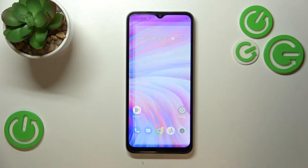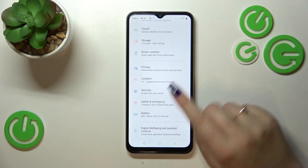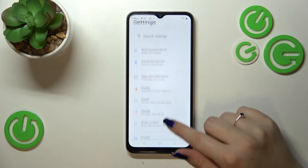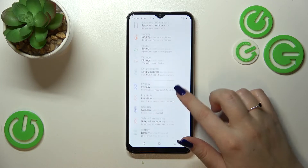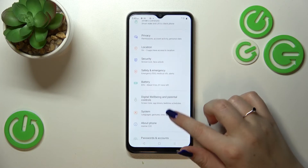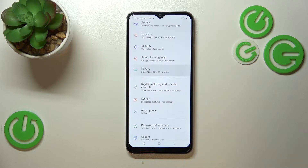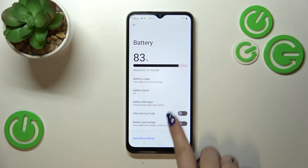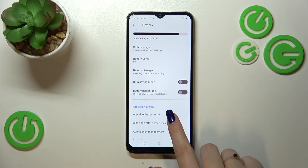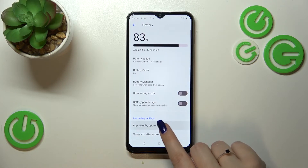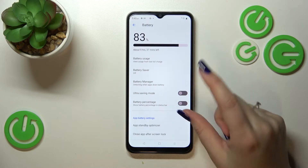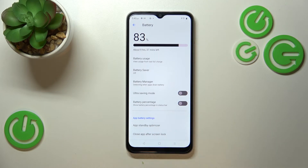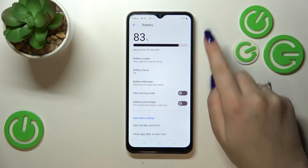First of all, let's enter the Settings, and here we have to scroll until we find the Battery option. Let's tap on it — as you can see, at the very bottom of this section we've got the battery percentage option, which is right now turned off.